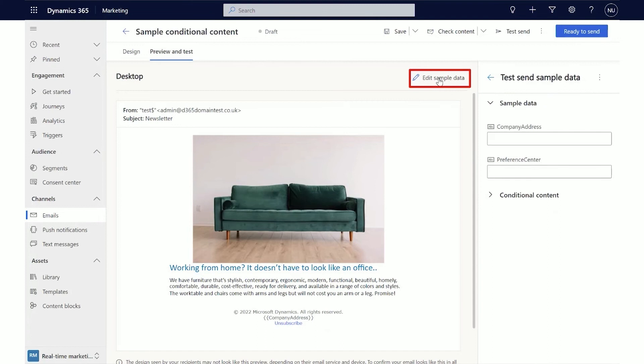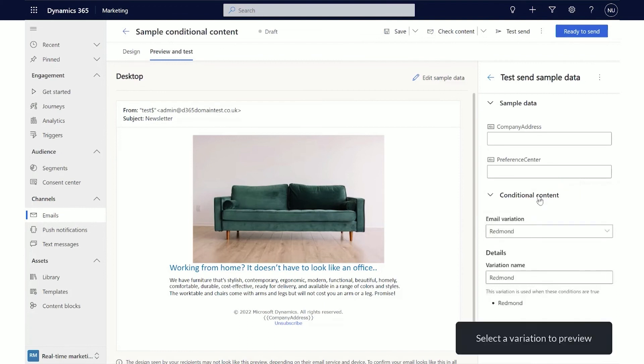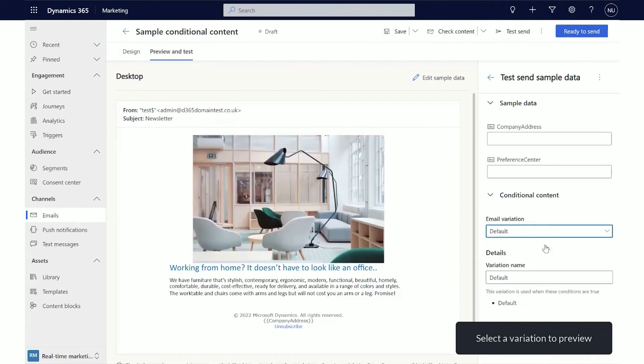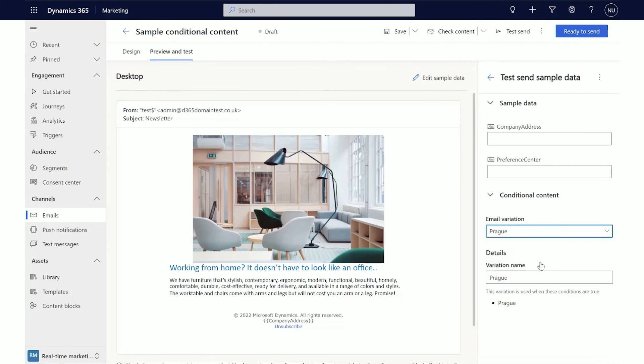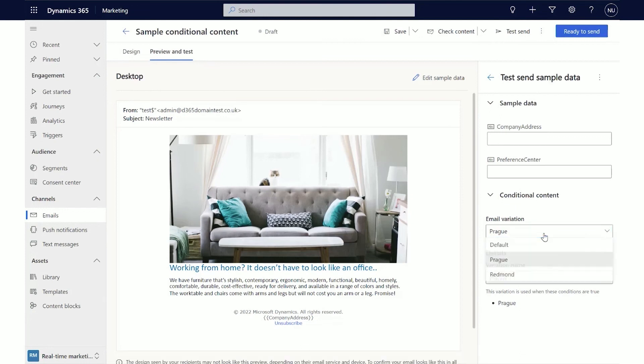In the Property pane, expand to the Conditional Content section. Email Variation lists all possible variations of the email. Select the variation you want to check. The main design area will show the preview of that variation. By default, variations are named using the names you give to the conditions. If desired, you can rename the variation by updating its name in the Variation Name Edit Box.